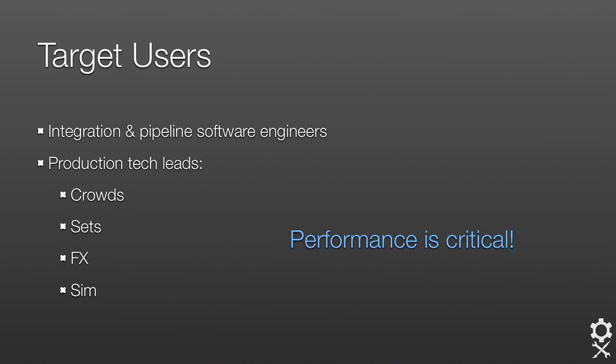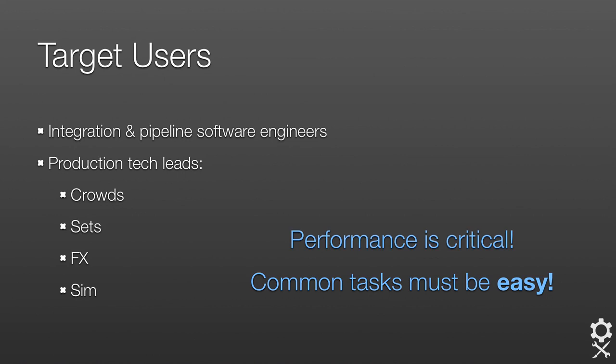The common thread across these disciplines is that performance is critical. Often they're dealing with issues of scale and need to get work done quickly. Additionally, common tasks need to be really easy.